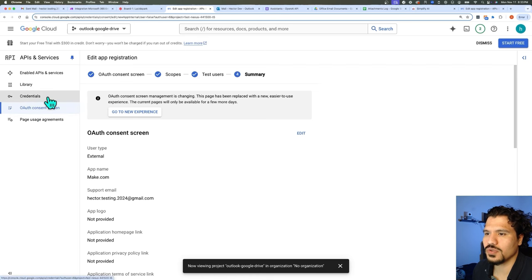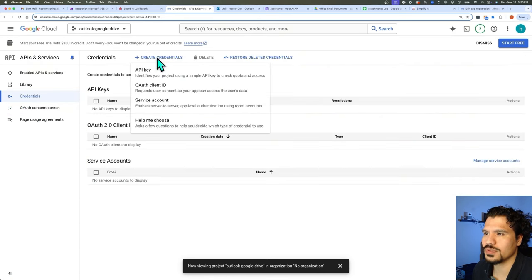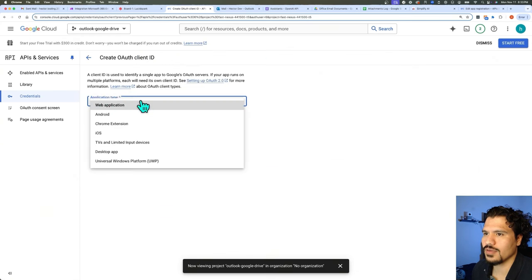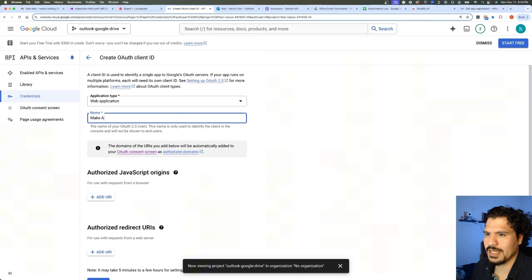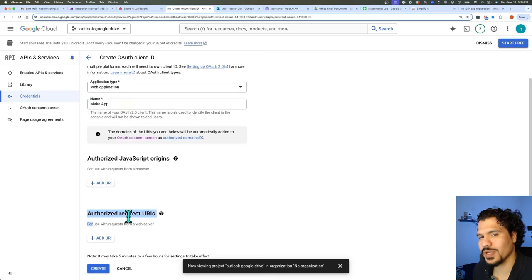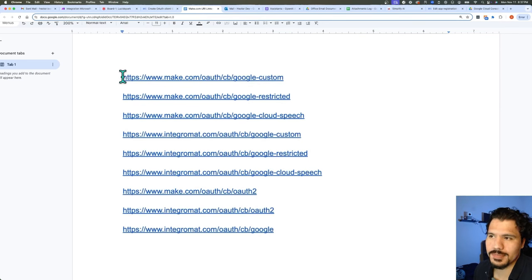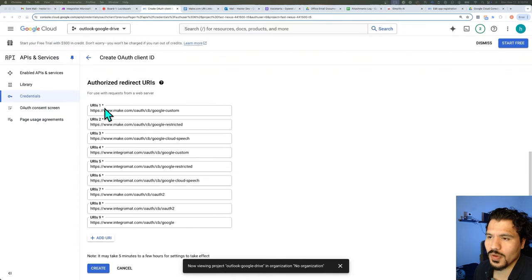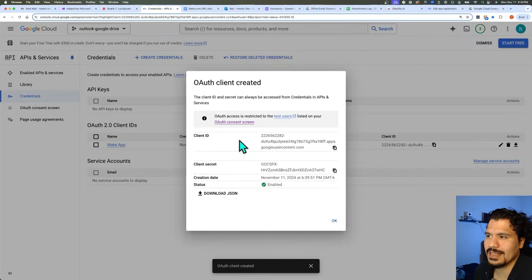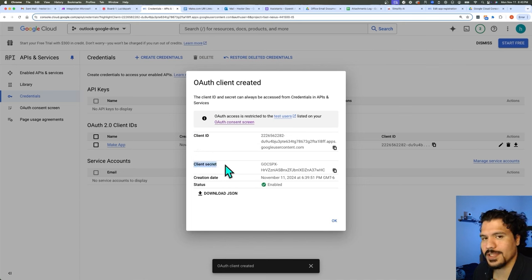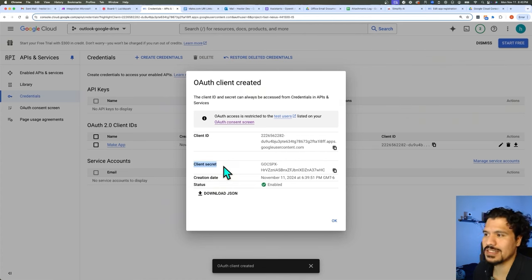Within our dashboard, go to 'Credentials,' then 'Create Credentials,' and select 'OAuth Client ID.' For application type, select 'Web Application' — we could just call it 'Make App.' In the 'Authorized Redirect URIs' section, this is where you're going to add the required links — we're telling Google it's okay to send a response back to these specific URLs. Once you've added all your URIs, click Create. This is where you're going to get your Client ID and your Client Secret, similar to API keys. This is sensitive information, so make sure nobody but yourself has access to it, and if you're doing a tutorial, make sure you delete these before posting the video.